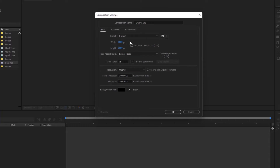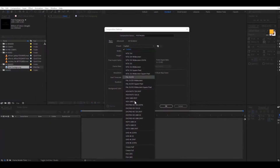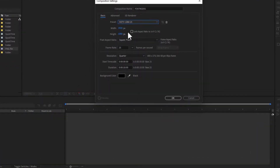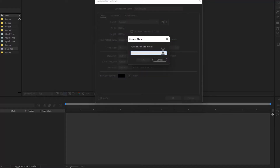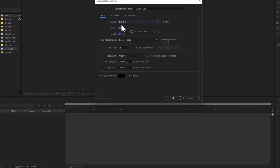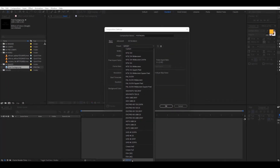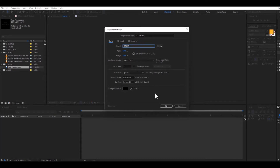We're going to use a custom preset because we're doing this for an Instagram post, which is 1080 by 1080. Put in 1080 by 1080 to get that square size. We're using 25 frames per second with a 10-second duration. If you want to save this as a preset, click the button beside it, name it 'IG Post', click OK, and it'll appear whenever you create a new composition.